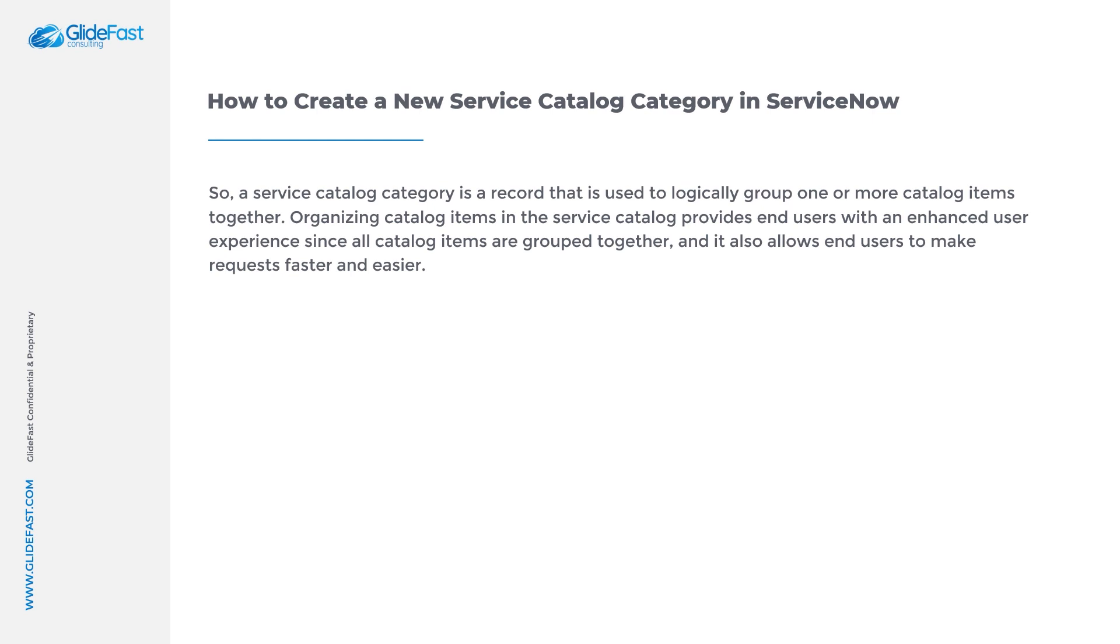Organizing catalog items in the Service Catalog provides end users with an enhanced user experience since all catalog items are grouped together, and it also allows end users to make requests faster and easier.